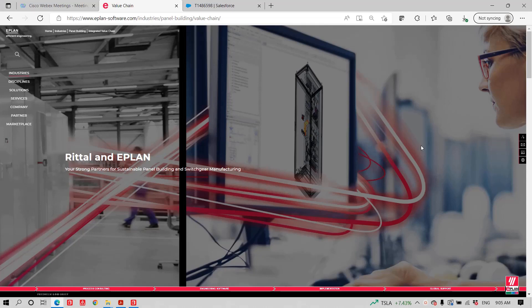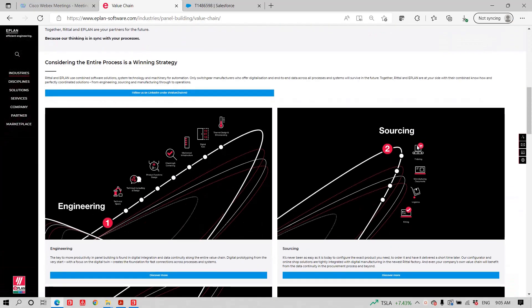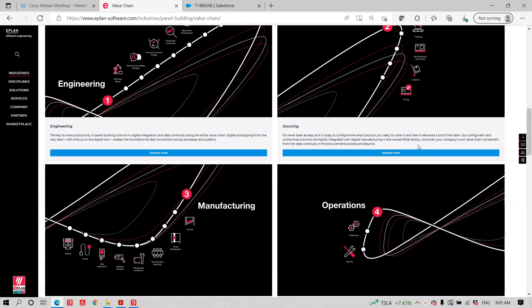Hello, my name is Roland Junk. I'm with Rital and ePlan and just want to show you how ePlan and Rital can be a very strong partner for you in your engineering, in your sourcing and manufacturing and even in the operations cycle.